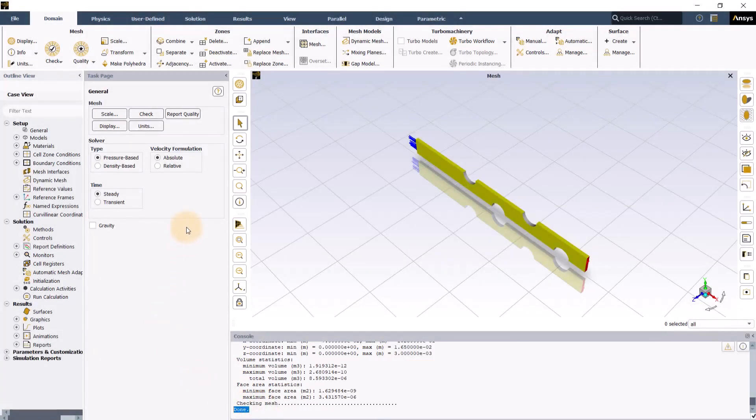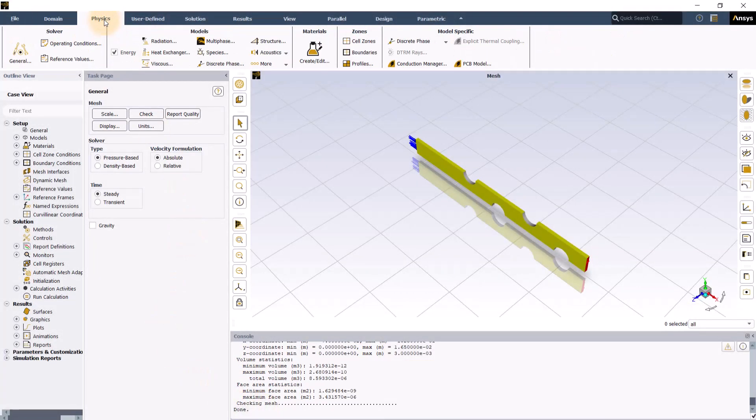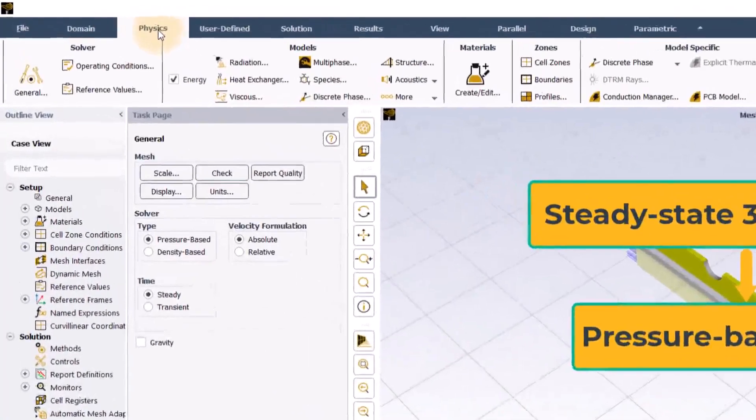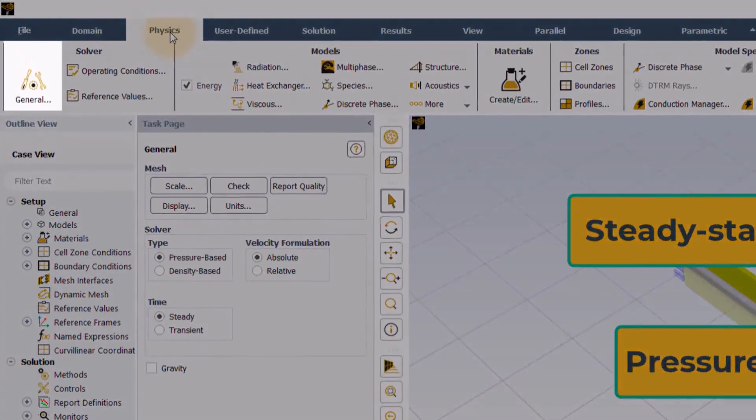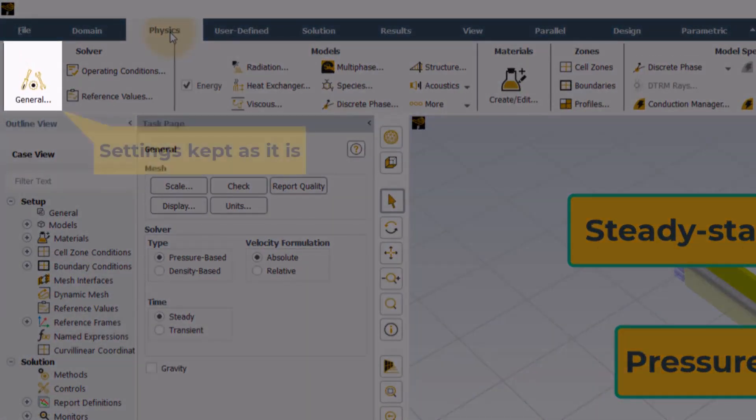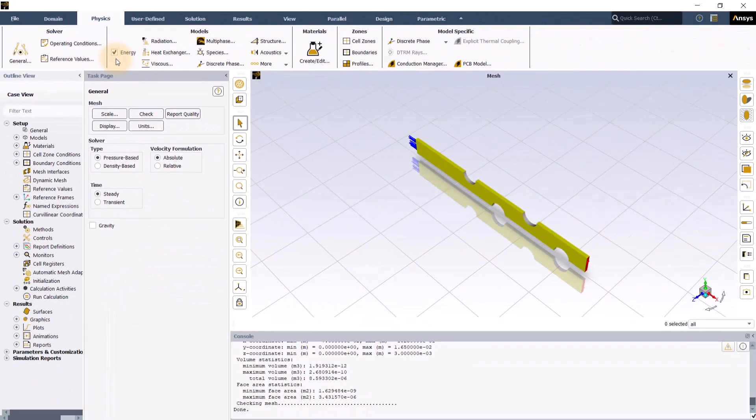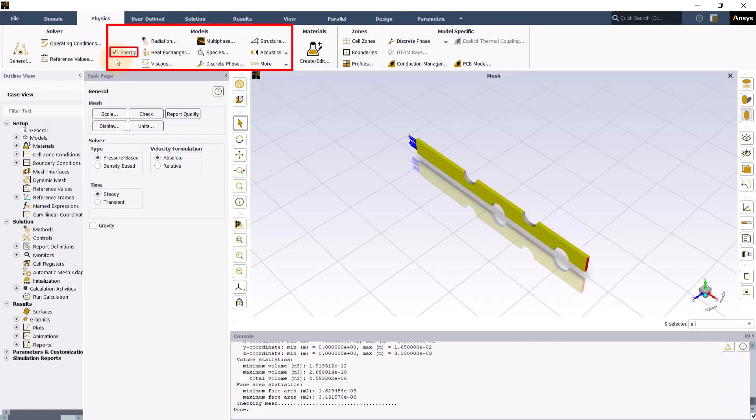Next we will move to the physics tab and since we are performing a steady state 3D simulation using the pressure based solver, the settings under the general task page can be left to their default settings. Next, we will move ahead to the models group and make sure the energy is activated so that the temperature can be computed.